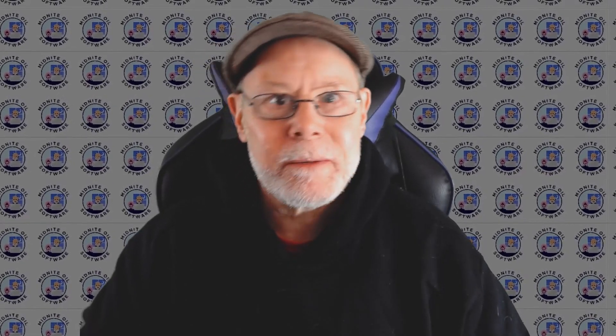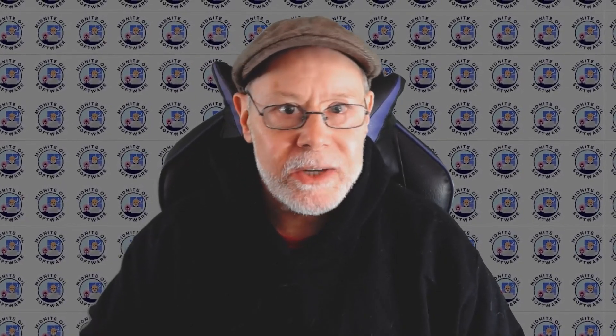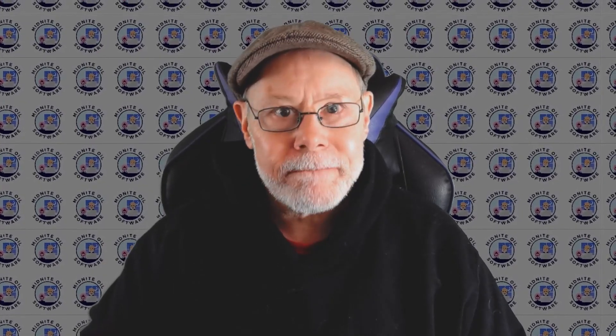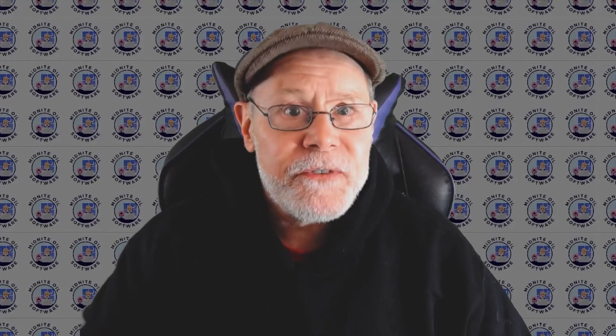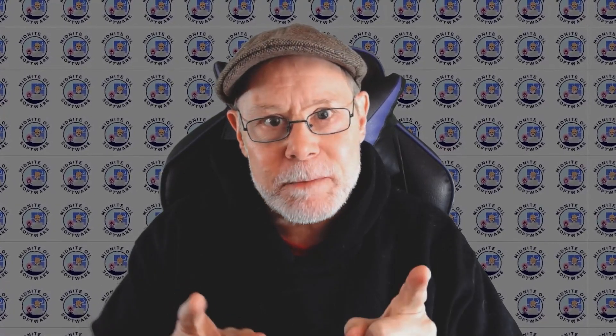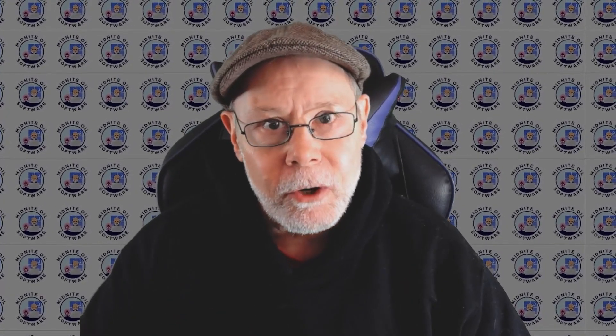Hello, I'm Greg. Welcome to my channel, Midnight Oil Software. In this video I'm going to give you a quick tip that's going to improve the speed of your workflow.